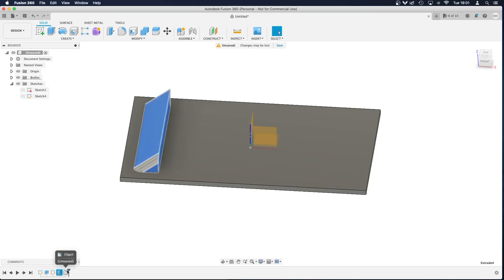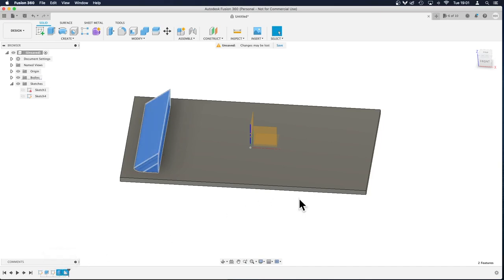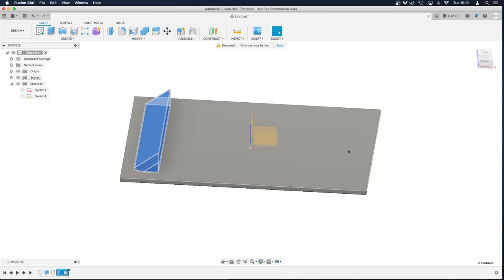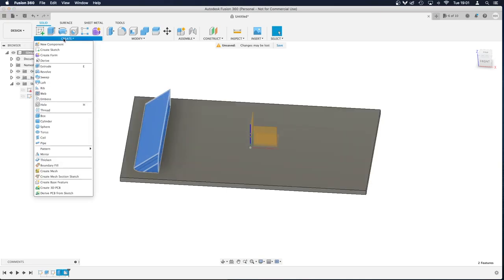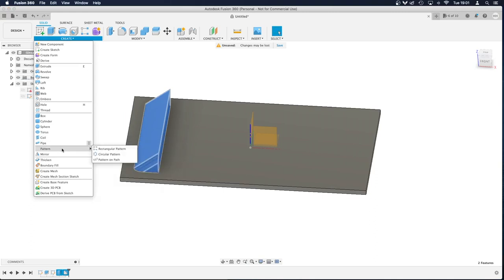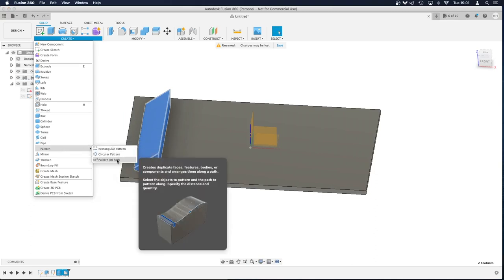So we've got my part. I'm going to select both of those in the timeline at the bottom left, select both of those things because that's what I want to repeat all the way down this rectangle. I'm going to go to create, pattern, pattern on path.